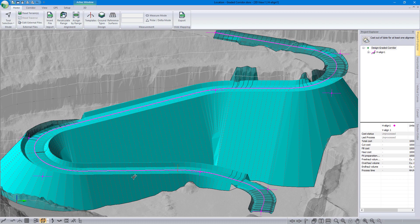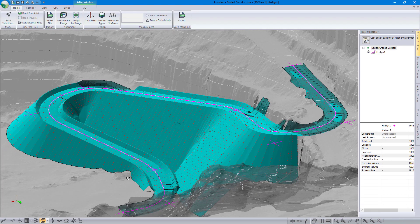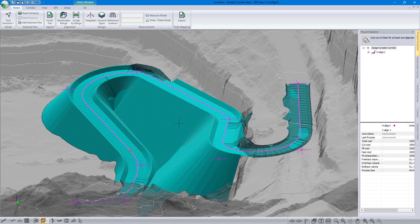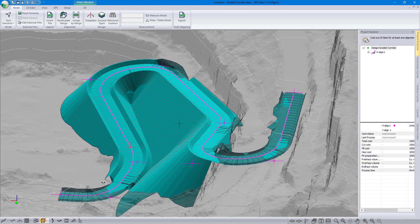And there we are. We've got that nice surface that accounts for the two surfaces interacting and intersecting.